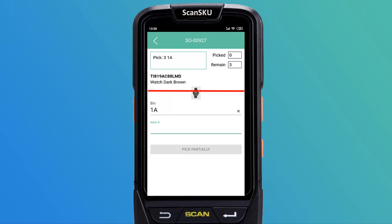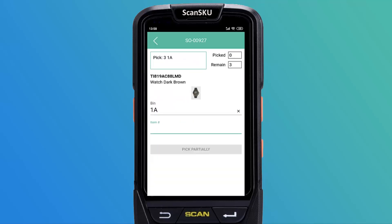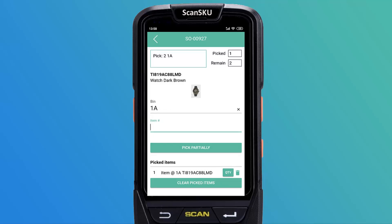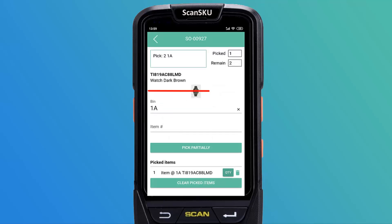In this screen, simply scan the product code again and hit the enter button on your scanner. Or if you're not using a scanner, type in the product UPC code manually. You can adjust the quantity picked by clicking the quantity icon and then using the plus and minus signs to adjust. You can also simply continue scanning the barcode to the amount of products required for the order.